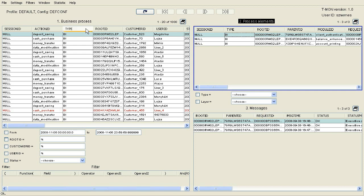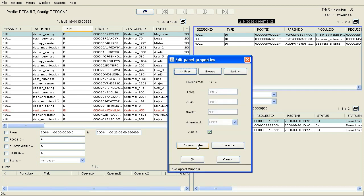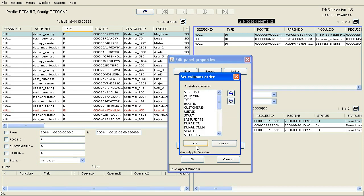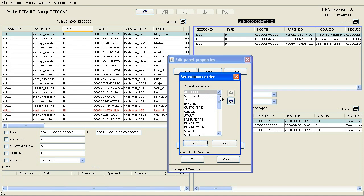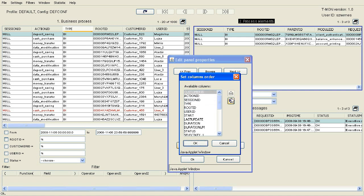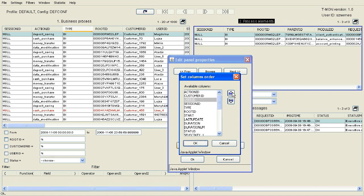The first column will be the Identificator of the Process, Action ID, followed by the Identificator of the Customer, Customer ID, the Identificator of the Agent, User ID, then followed by the Process Status.